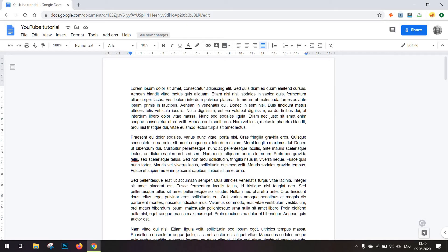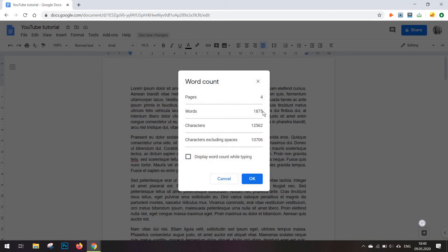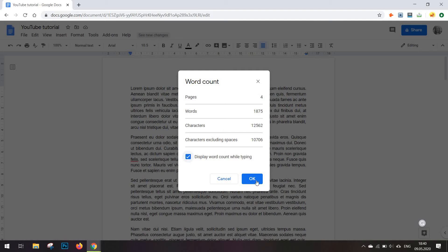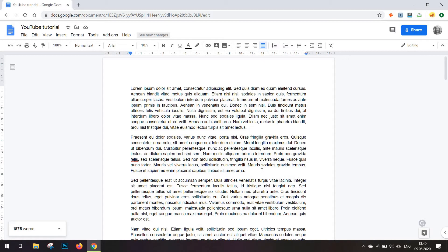Or you can simply click on Ctrl+Shift+C or Command+Shift+C and you will get here the number of pages you have, number of words, and most importantly you can opt to display this word count at all times as you type.